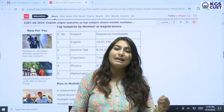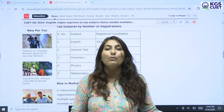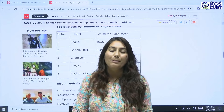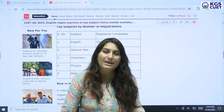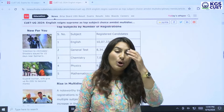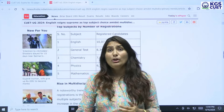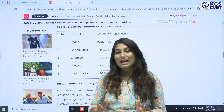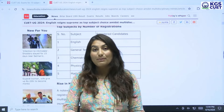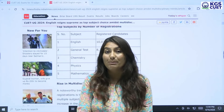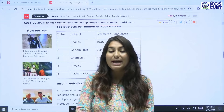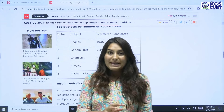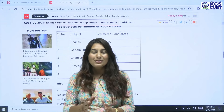In Accountancy and Business Studies, there are significant registrations as well. So here you have got to know which subject you have to give in pen-paper mode and which subject you have to give online. Please start your preparation accordingly.